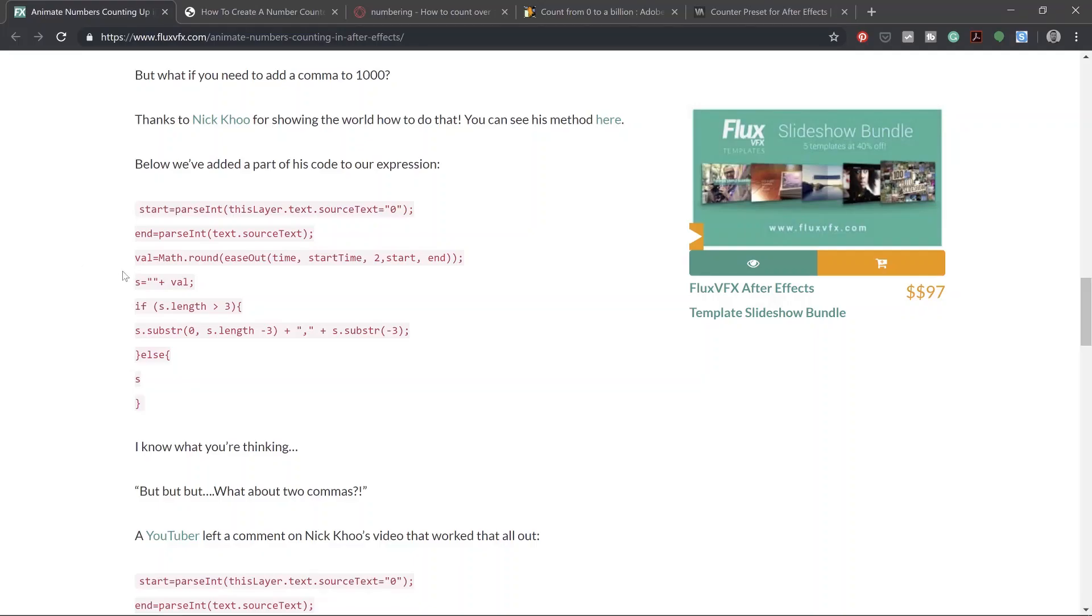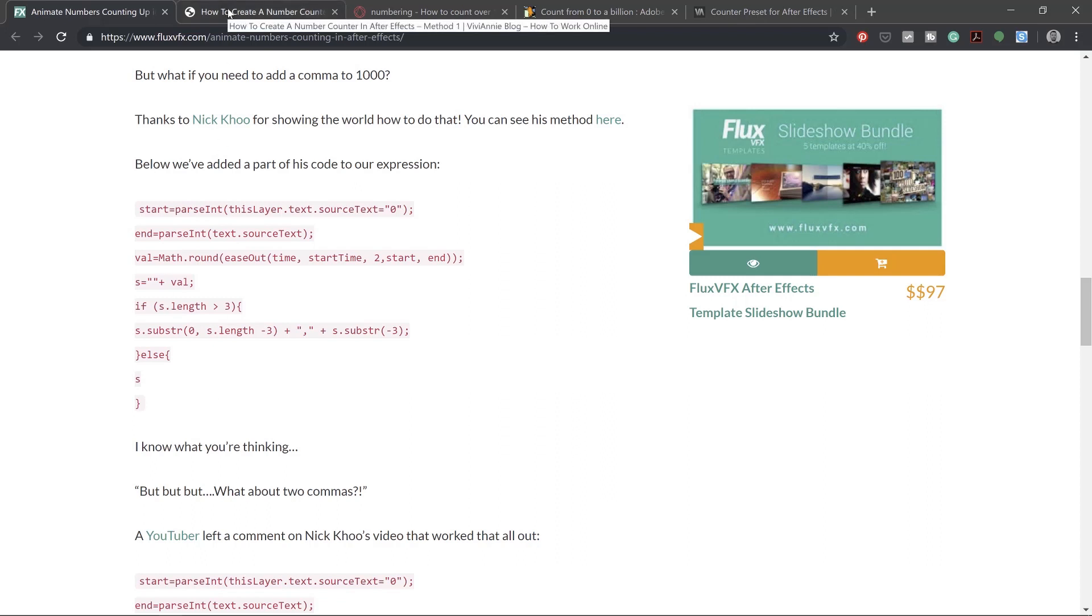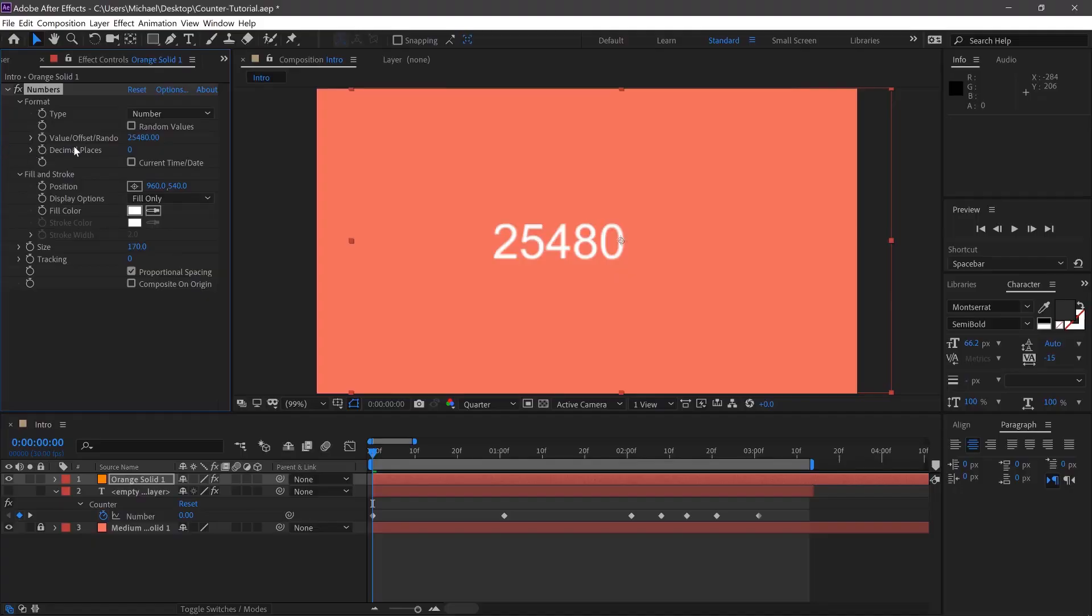After searching the internet for loads of different ways to do this, because usually After Effects caps out at possibly a million, or even with expressions you can add a comma so far. Even the built-in numbers effect in After Effects caps out at 30,000.